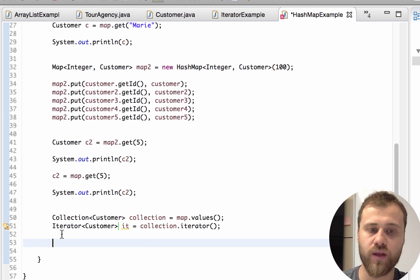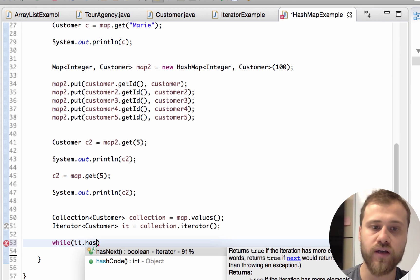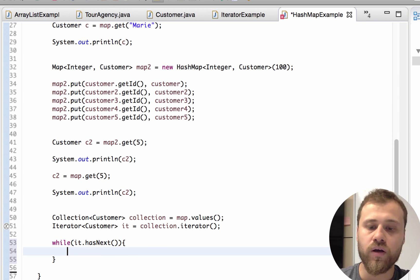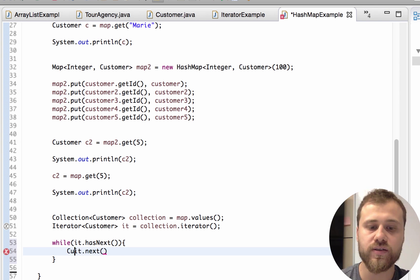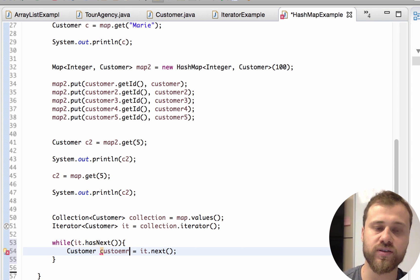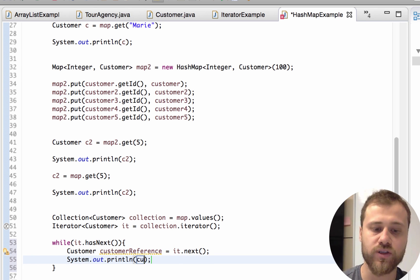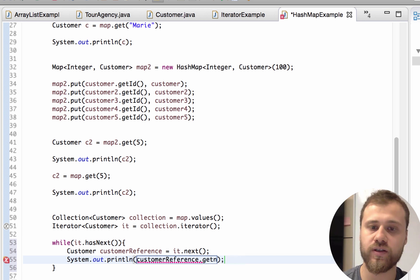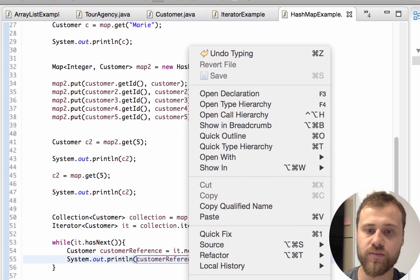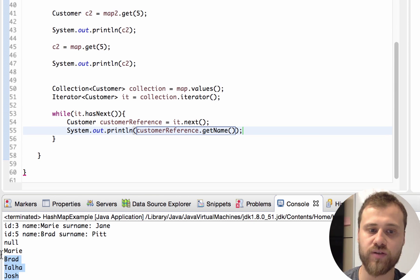Then while the iterator has a next item, I will go to the next item and point it with a customer reference, and I will print out the name of the customer using customer reference dot getName. As you can see, we have iterated over all the items inside the map and printed out the names of them.